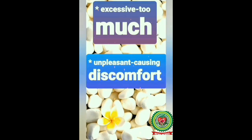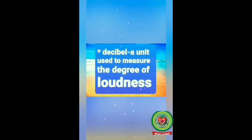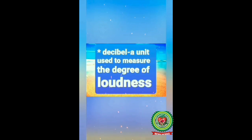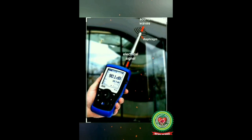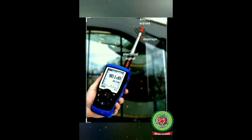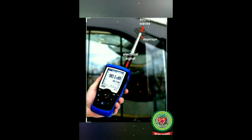Underline the word 'excessive,' which means too much. 'Unpleasant' means causing discomfort. 'Decibel' means a unit used to measure the degree of loudness. Horns of various vehicles and loud music are the two main reasons of noise pollution. This is a picture of a dB meter, also called a decibel meter or SPL meter — sound pressure level meter. By this device we can measure the loudness of sound. So 20 dB is the softest sound to hear, and more than 90 dB is harmful for us.